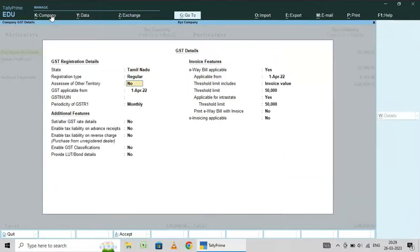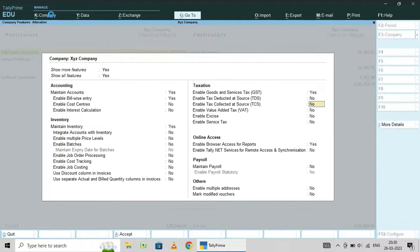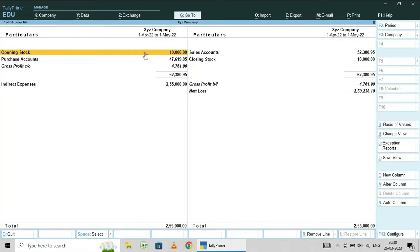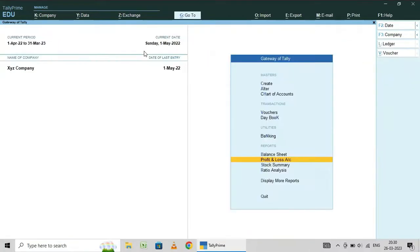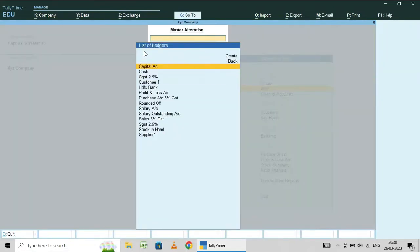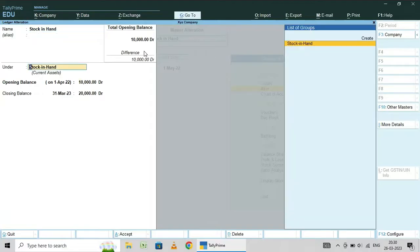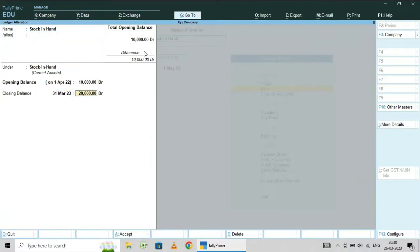That's it. After that, a simple step I will tell you. Create one ledger for stock and inventory. Already I have created. Now check this — that is the altered ledger. Ledger stock in hand: 10,000 here, 30,000 here.